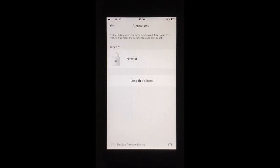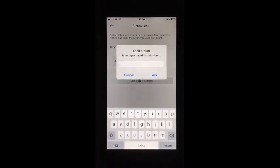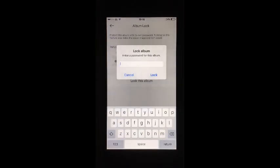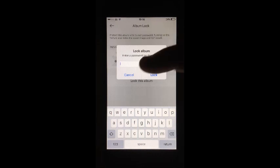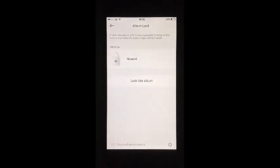Additional passcodes can be added to individual albums, so if someone does gain access to your vault, they'll be faced with further restrictions. And even if they do attempt to break in, the app will take a photo of their face.